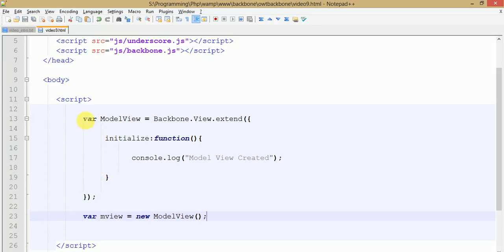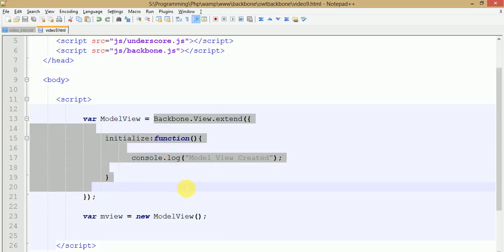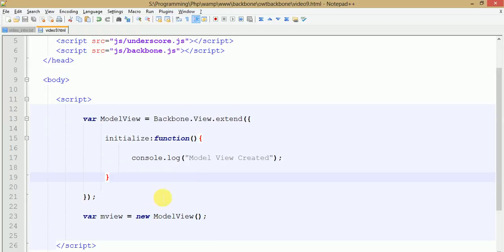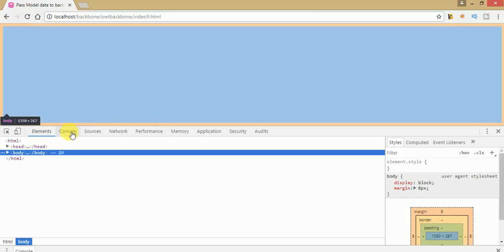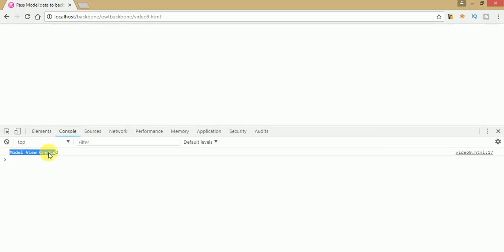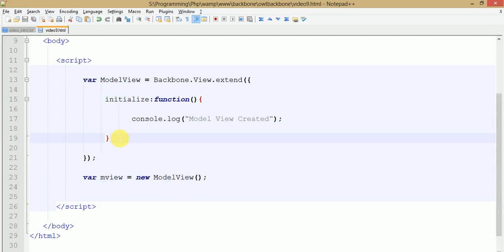Now what we did: we have created our view. Here is the constructor method for this view, and here we have instantiated the model view with the help of an object. M-view basically represents this model view, and model view is the Backbone view. This is the basic syntax to create a view in Backbone. We just want to pass some model data to this view, so before passing data let's save the file, go to the browser, and check — just refresh the page, click on Inspect, click on Console. As you can see, we have created our view.